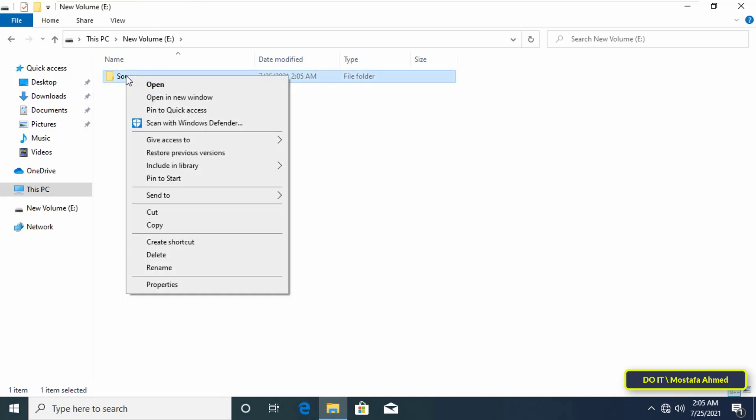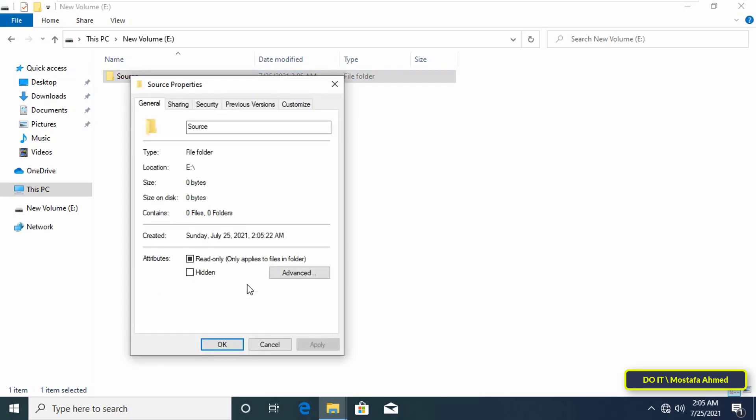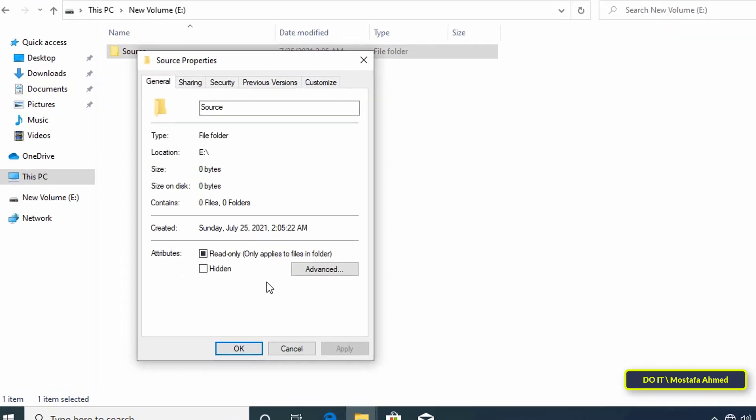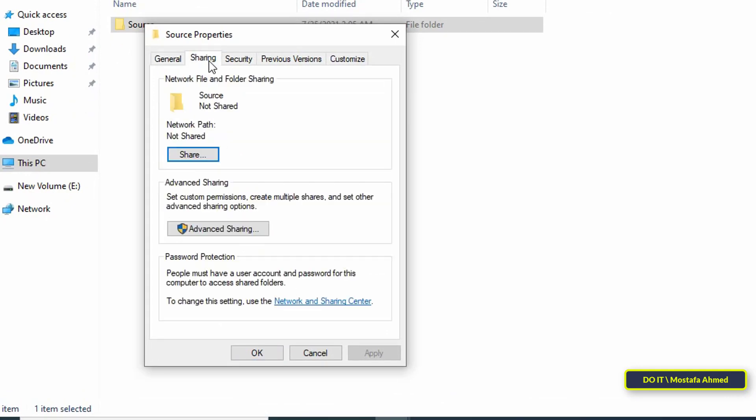After that right-click on the folder and select properties option. After that click the sharing tab.